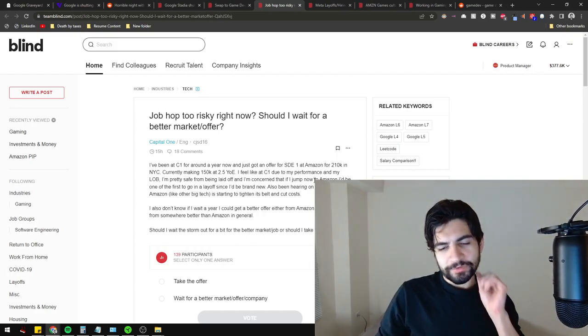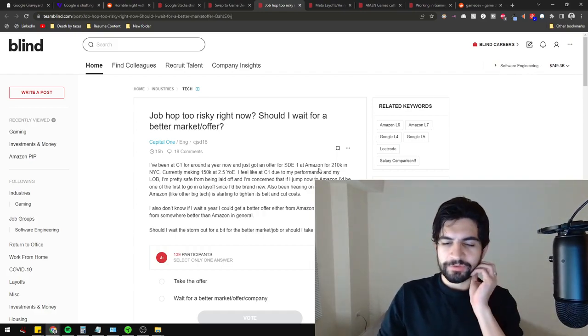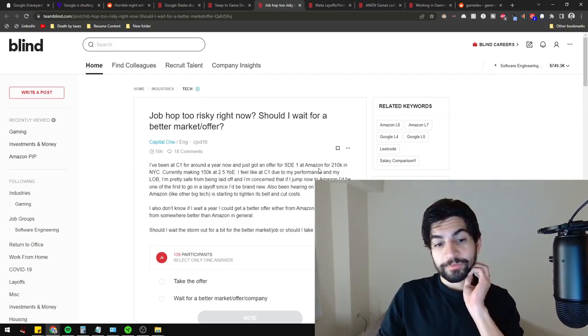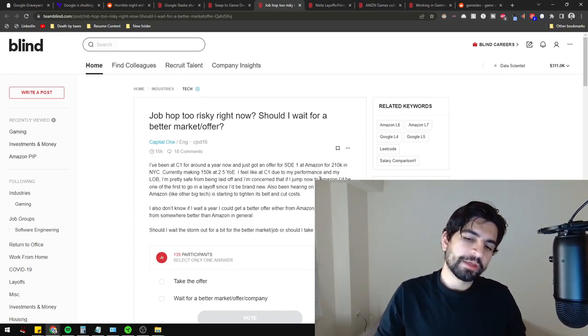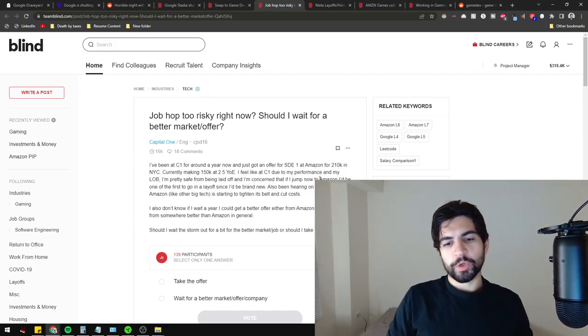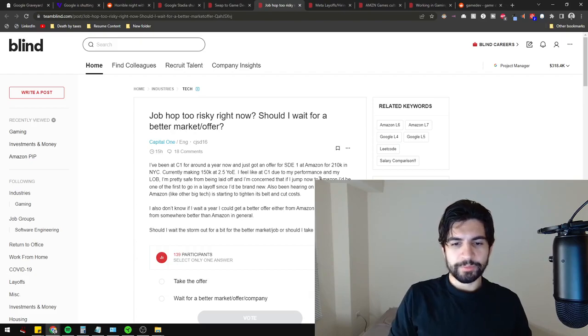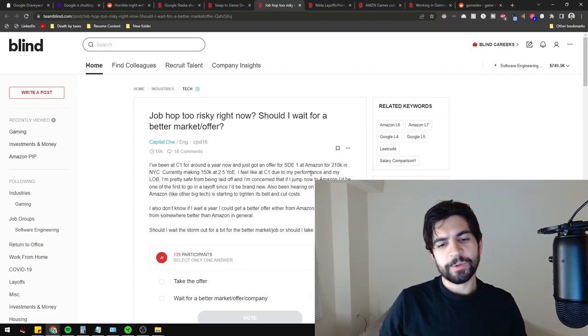I personally am not somebody who would make that jump just because it's Amazon. It's not somewhere I'd want to work. I would guess that Capital One's work culture is a little bit better. Just something to consider.